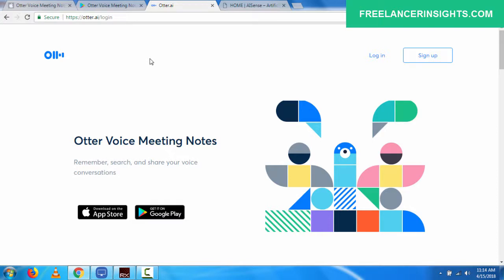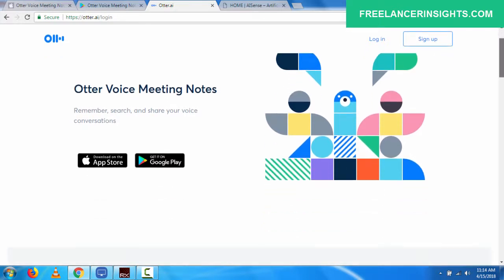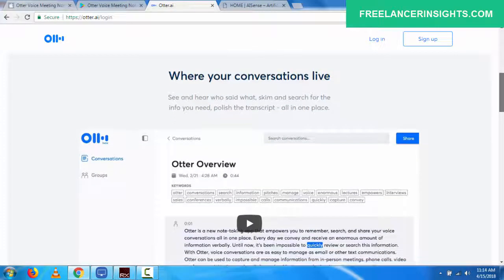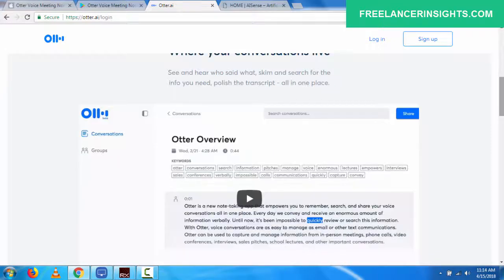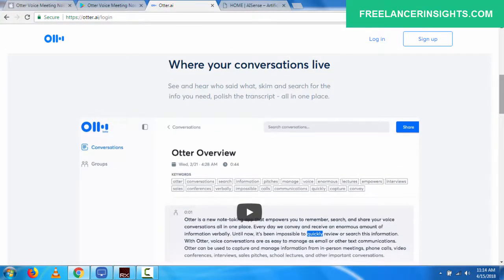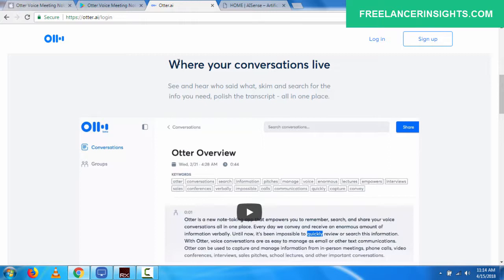So this is the company behind the application. And this is the web interface of the application. And you need to sign up and log in for this to work. This is the homepage or the landing page of the Otter. And this is where conversations live. See and hear who said what, skim and search for the info you need, polish the transcript all in one place.